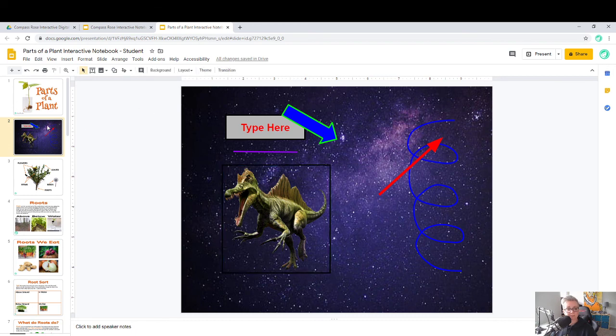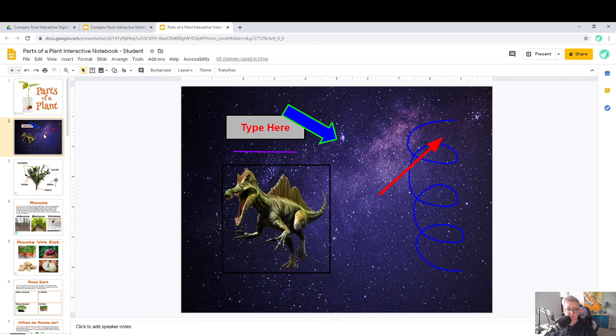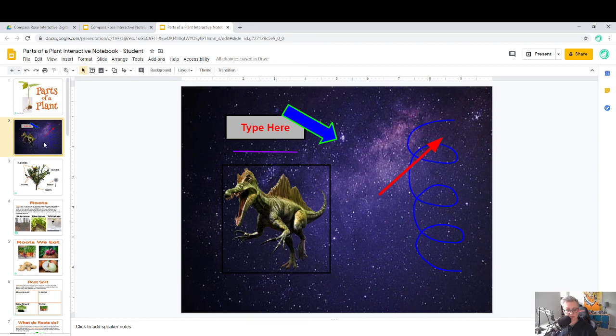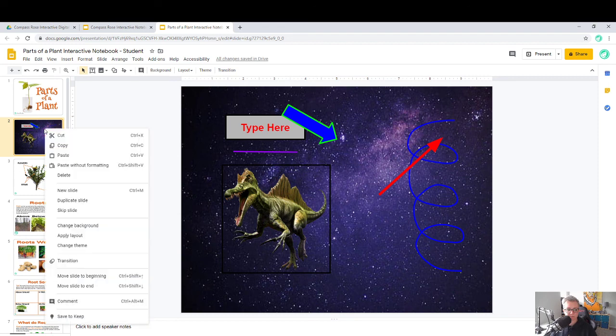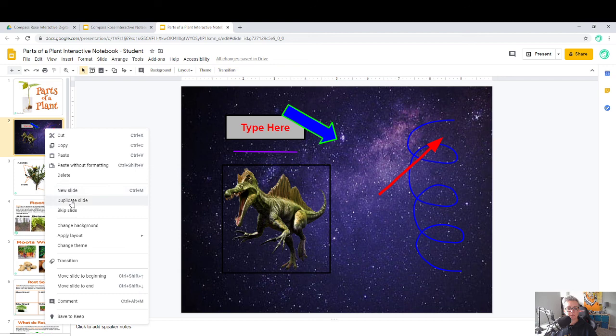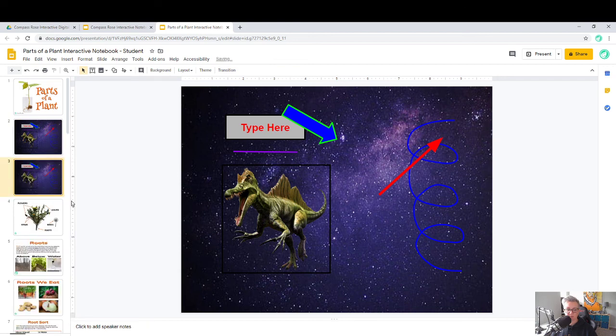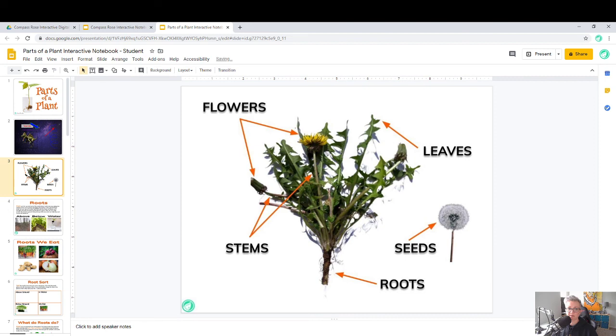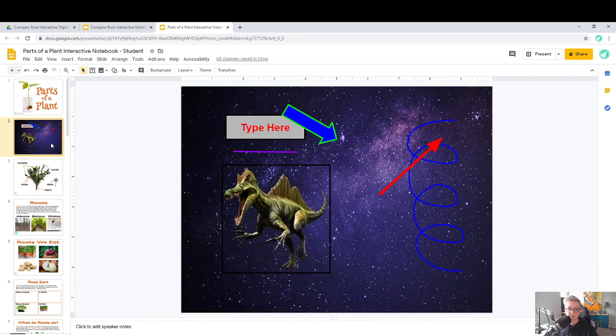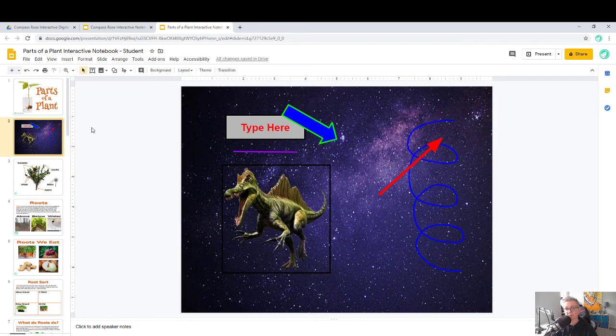Those are pretty much the basics of what you'll need to do in Google Slides. If you need to copy a slide for any reason, all you do is select your slide. Here you can see that it's highlighted around the slide. If I right click with my mouse, or on Chromebooks and many laptops you do a two finger touch to do a right click, you have all these options. You can duplicate this slide just like that. If you backspace that slide as it's highlighted, it will get rid of that slide. So I'm actually going to get rid of this slide because I don't need a dino slide in the middle of my parts of a plant interactive notebook.